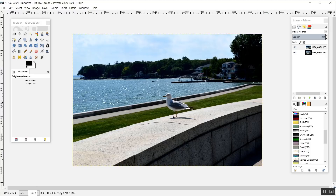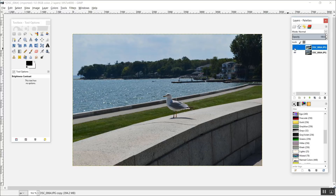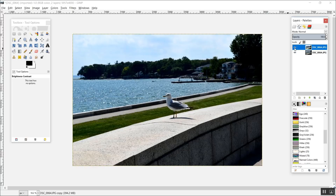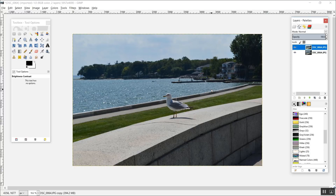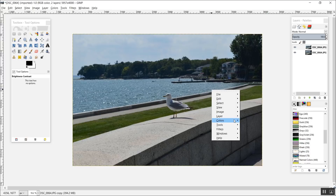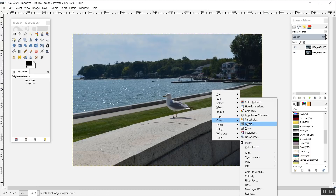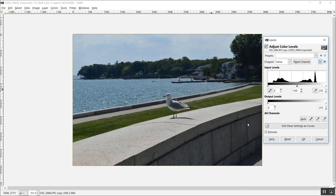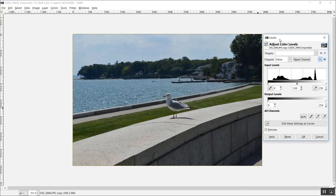The photo already looks better. This is the old photo and this is after adding brightness and contrast. Now I'm going to show the next way — I'll undo the changes and talk about the levels effect.